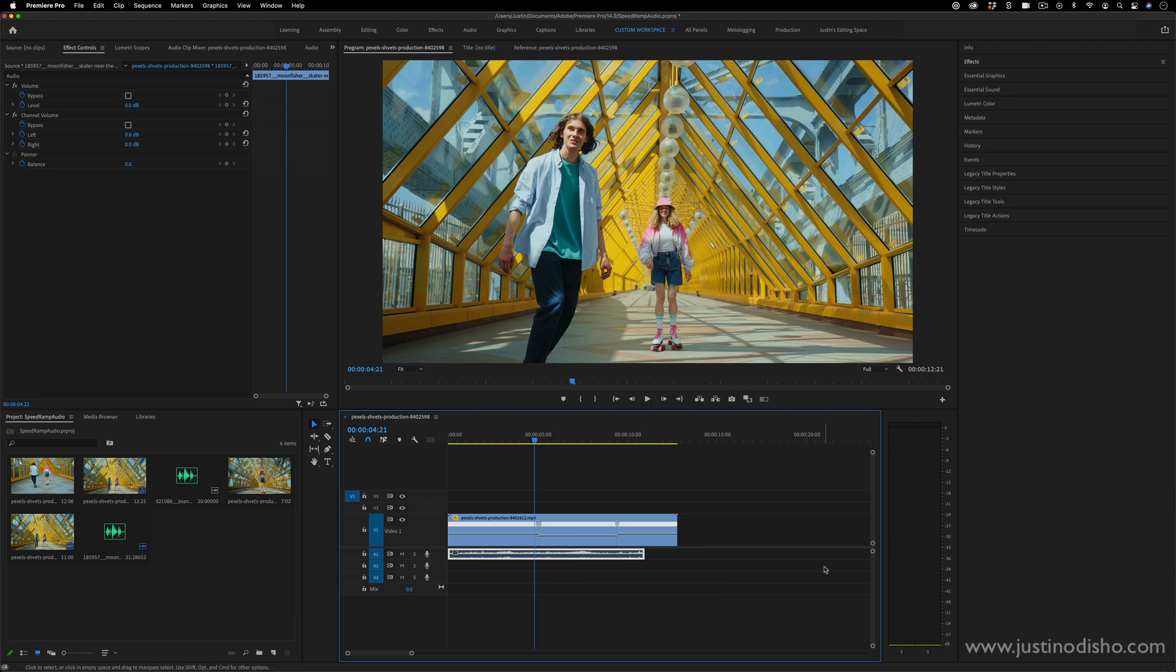Now, this is something that if you were to export the clips to Adobe After Effects or Adobe Audition, you can do those in those programs. But inside Premiere Pro, if you're just working here, you can't necessarily speed ramp the audio.